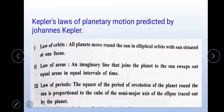Law of periods. It is stated as: the square of the period of revolution of the planet around the sun is proportional to the cube of the semi-major axis of the ellipse traced out by the planet.